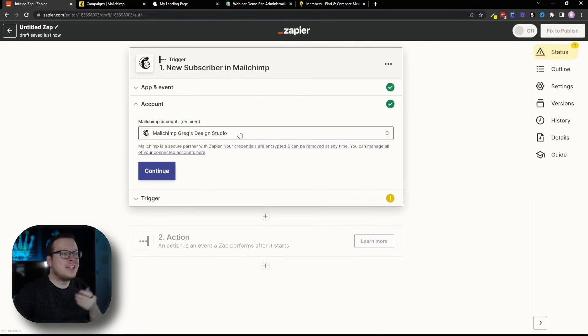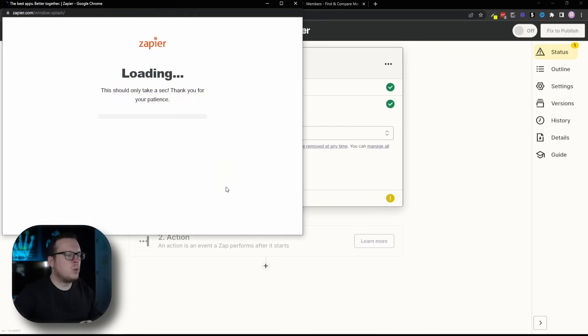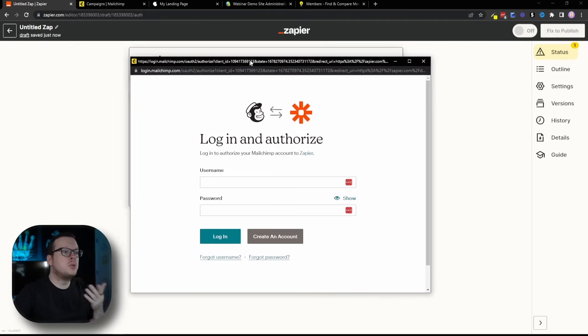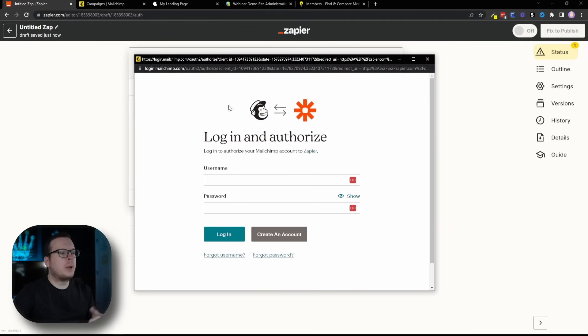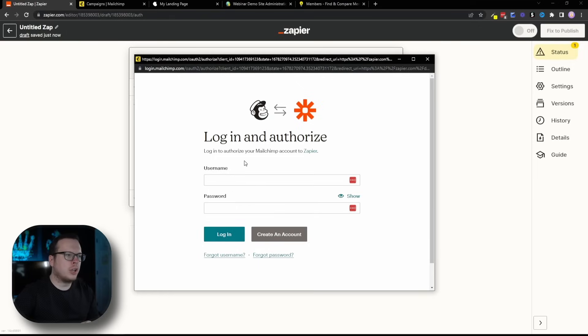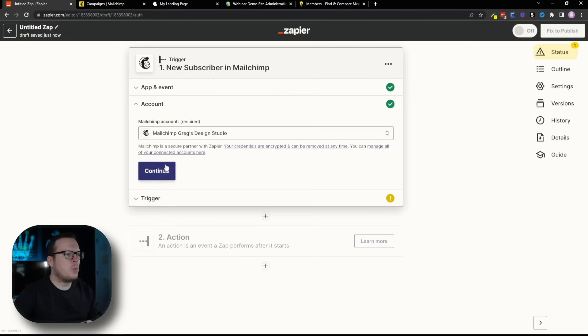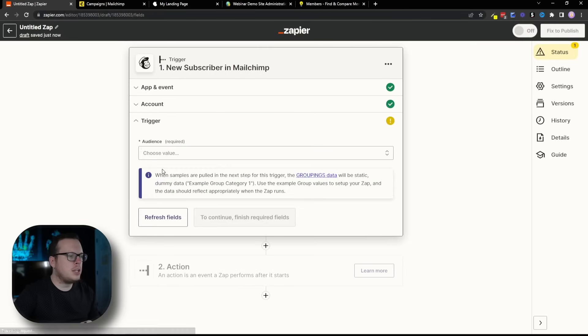Once we have that selected, we're going to click on Continue. My MailChimp account is already connected, but if yours isn't, you are going to connect a new account. Once you do that, it's going to open up a new window and ask you to log in with your username and password for MailChimp, and then click on Login. Once we have that integrated, you're going to see your account listed here, and then we're going to click on Continue.